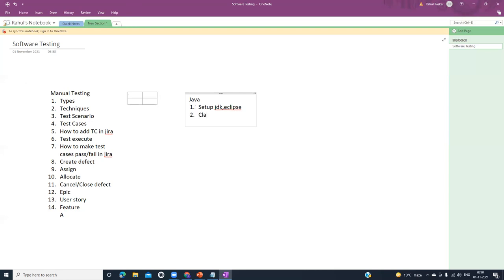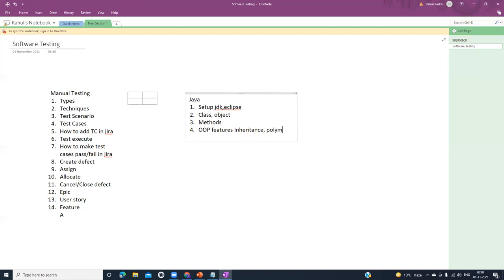In Java concepts we will cover how to create a class and object, then how to write methods or functions in Java and how to call them. Next, we will see object-oriented features like inheritance and polymorphism. After that we will see exception handling, which is an important part of testing.